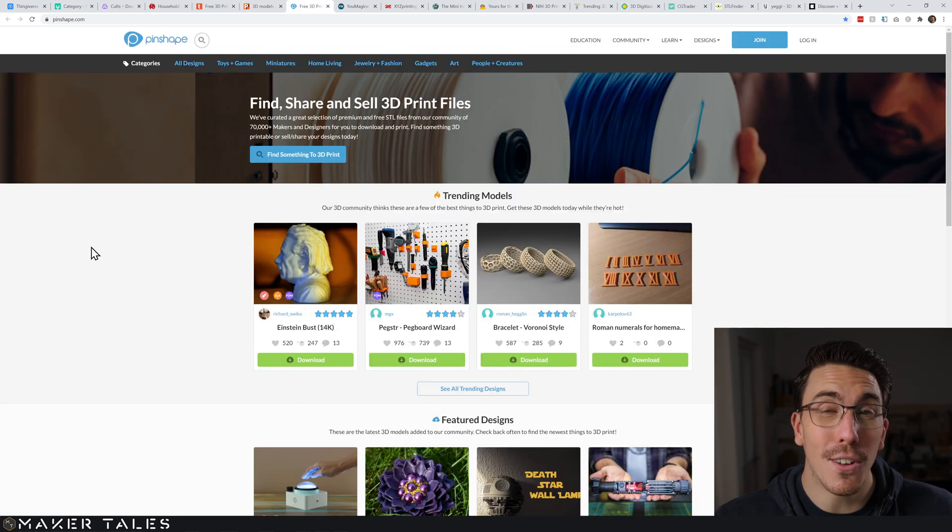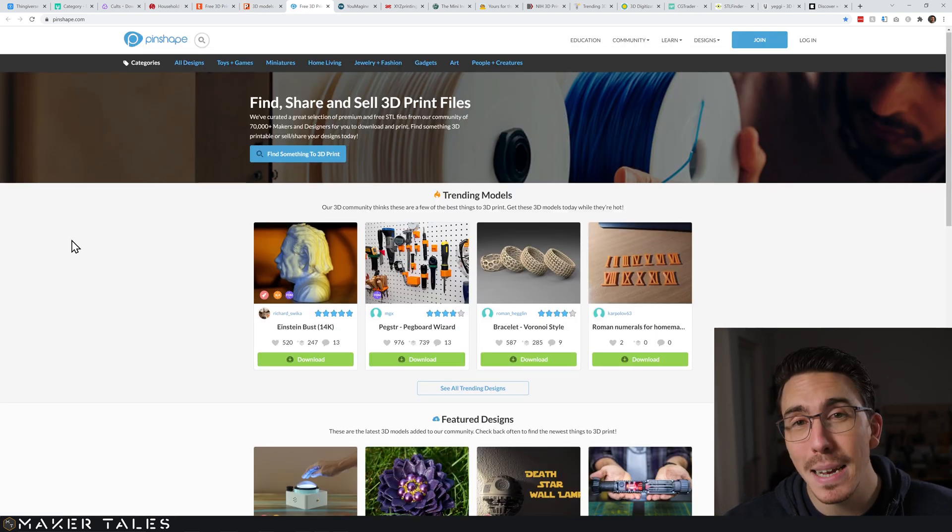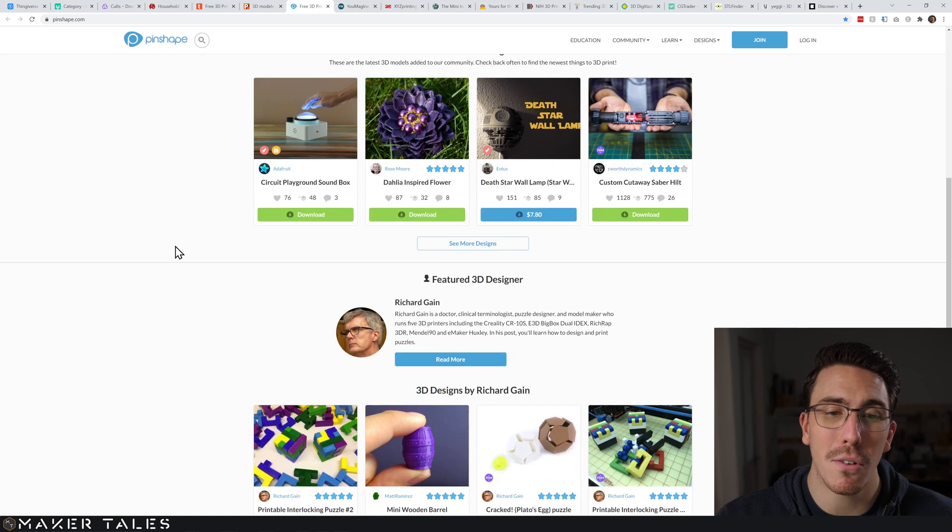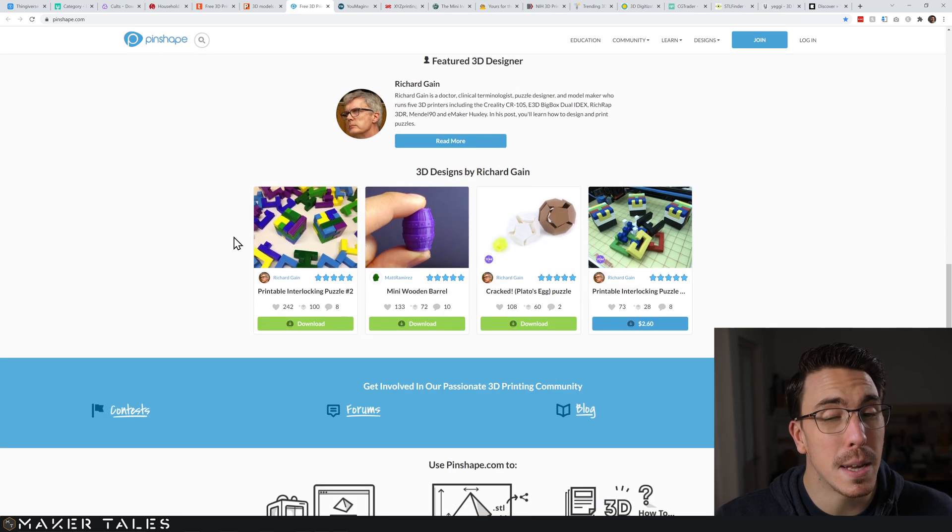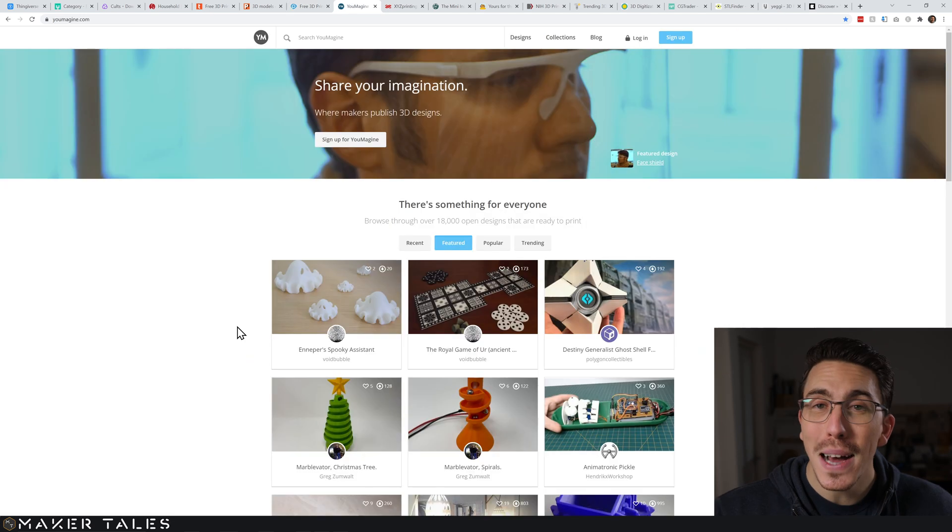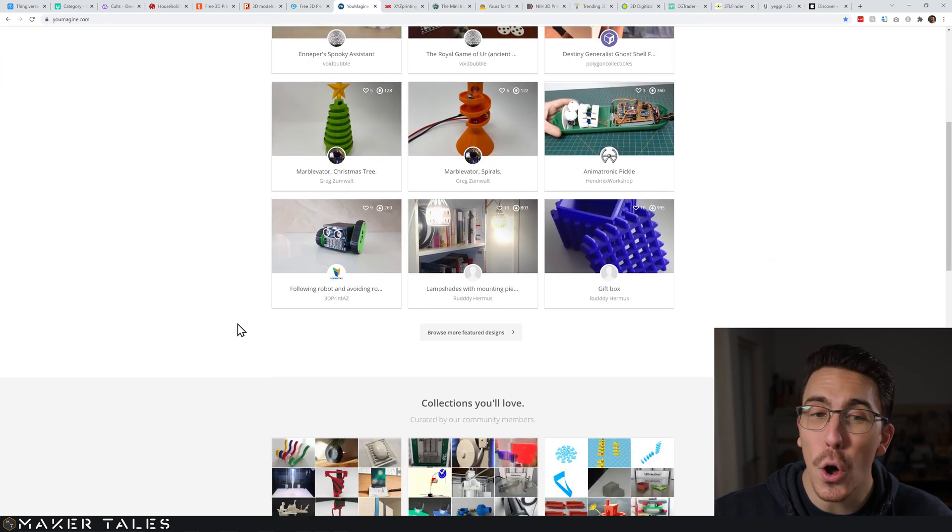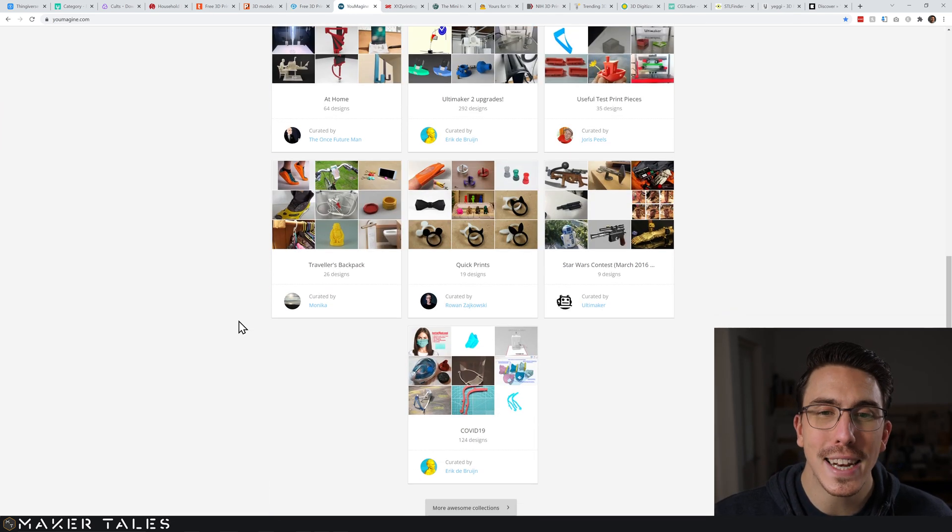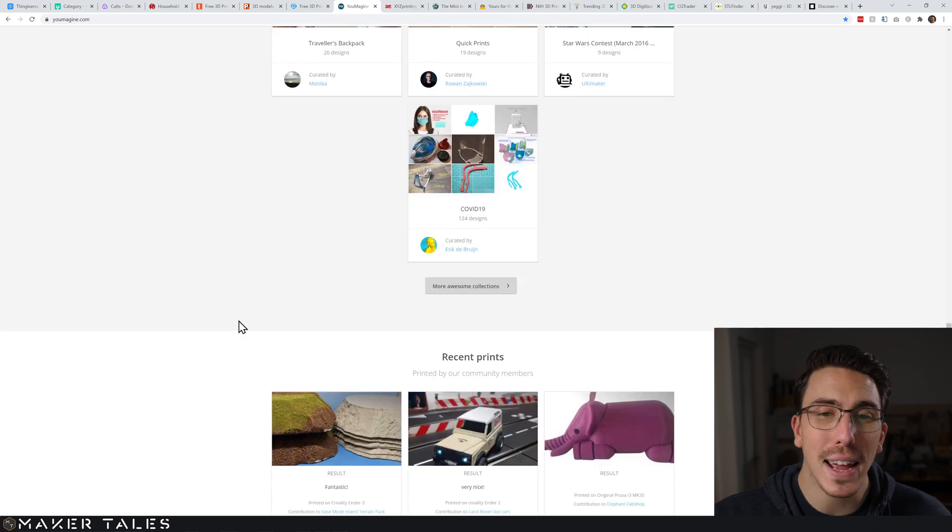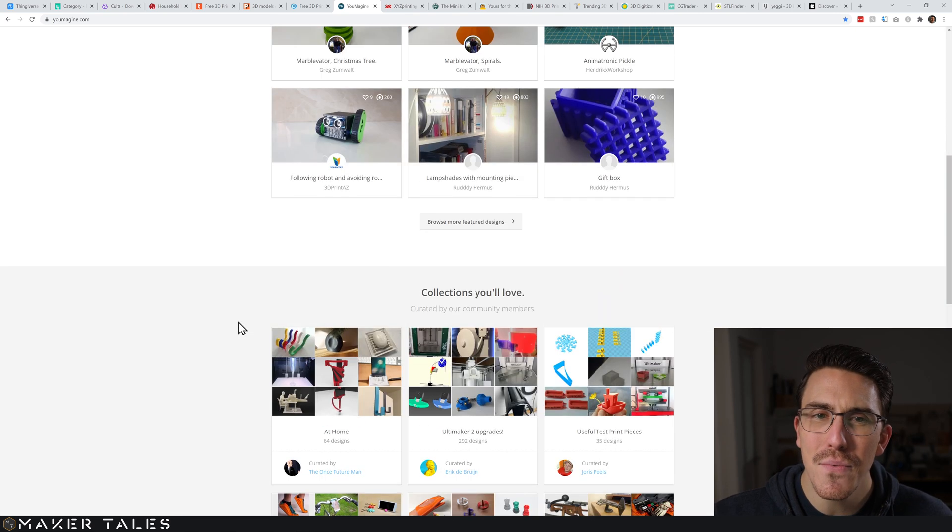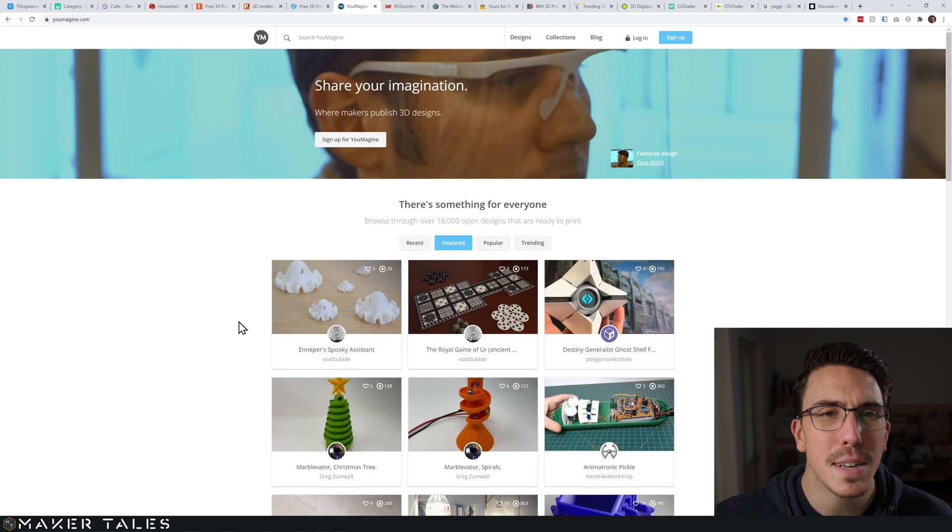Along the same lines we get to Pinshape - this does have some paid models as well, but some brilliant files to look through in here. Youmagine is pretty similar once again, but it's all completely open source, so everything is absolutely free and I haven't found that it's been too hit and miss - most of this is all 3D printable.